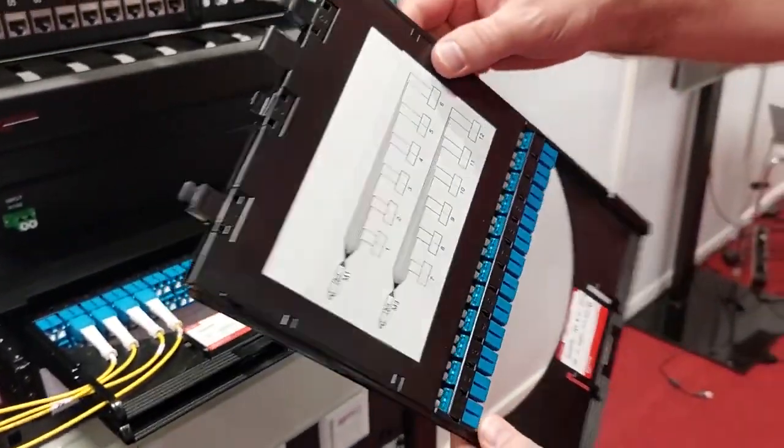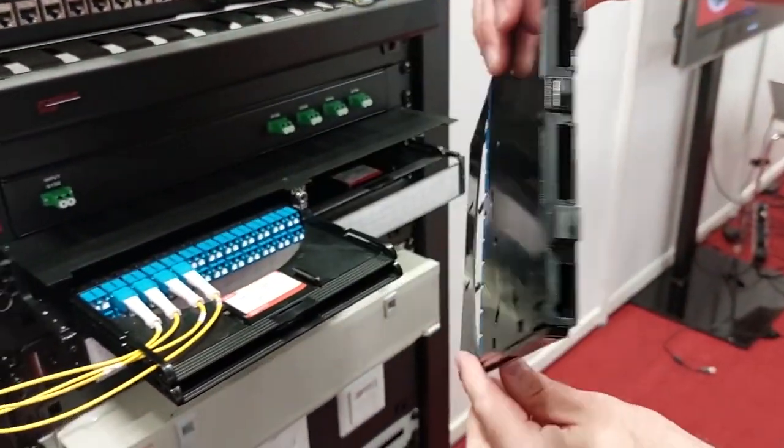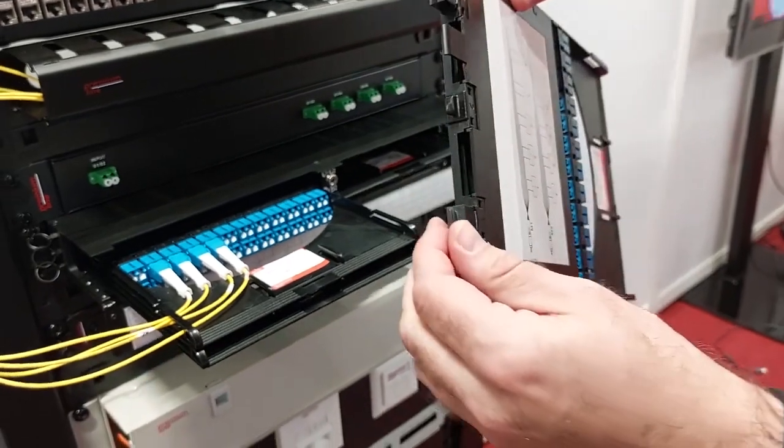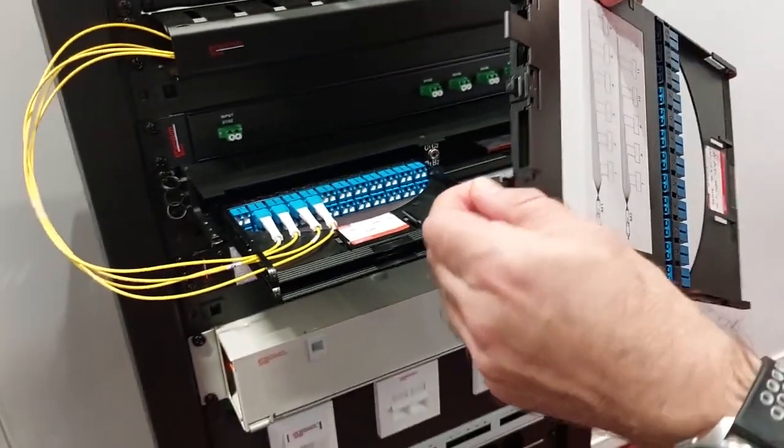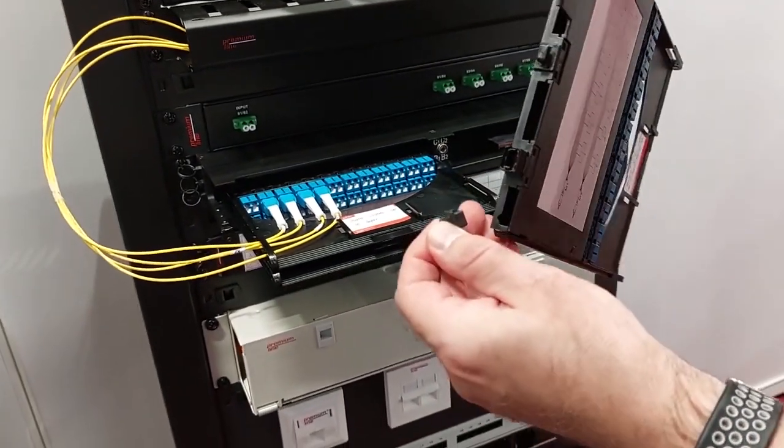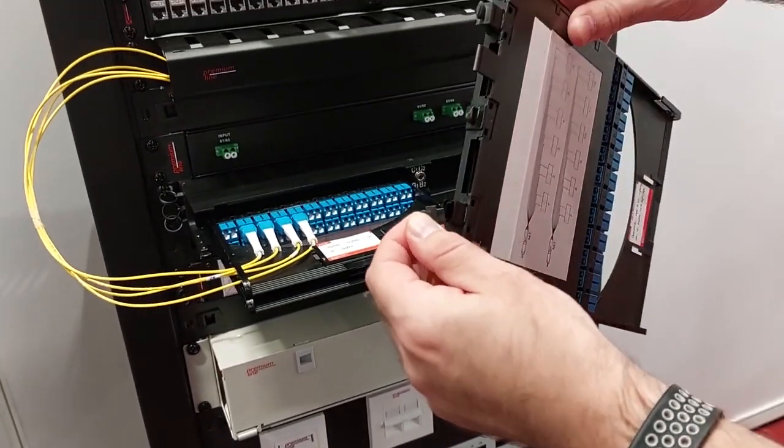Let's pull out the entire cassette. You can see that there are three MPO/MTP interfaces available on the backside.